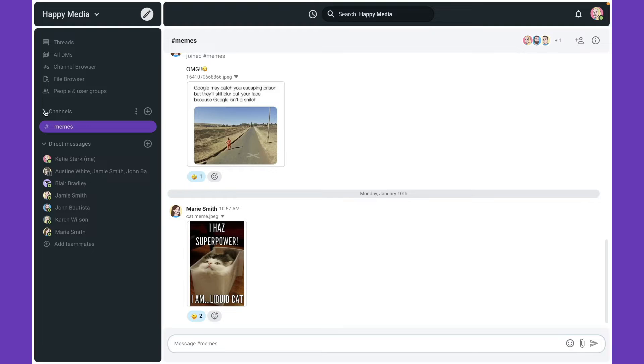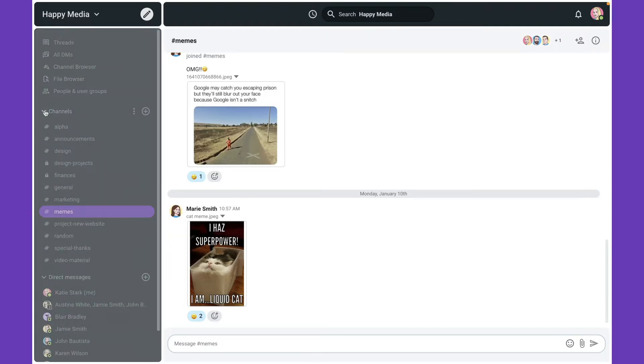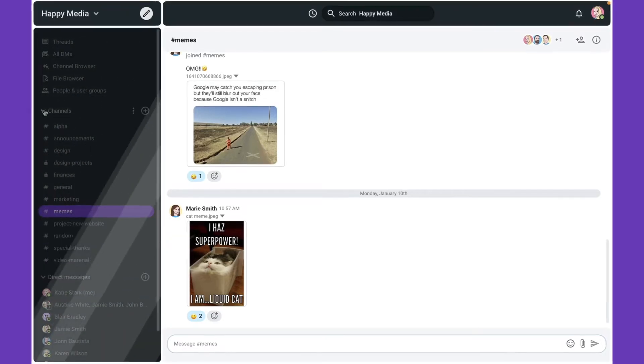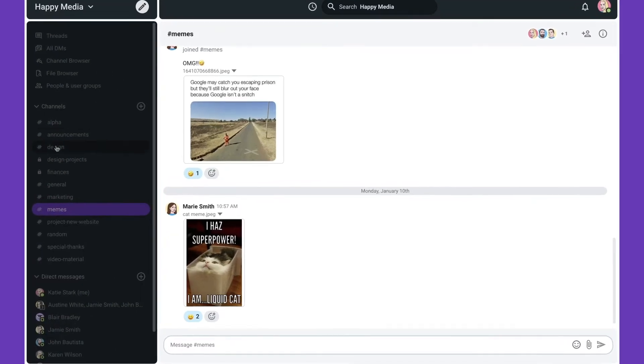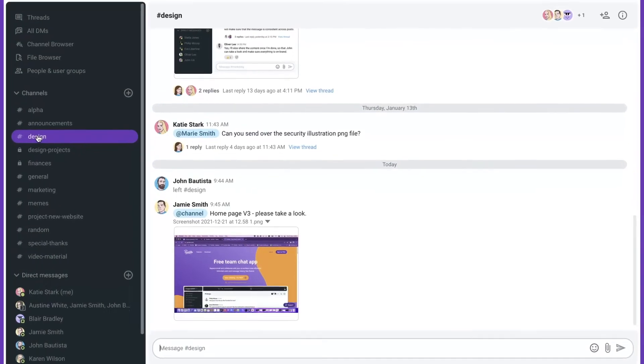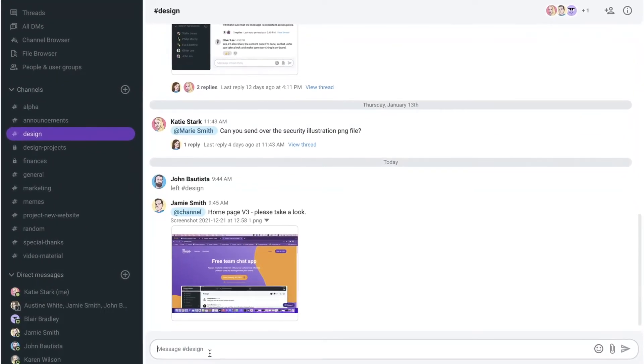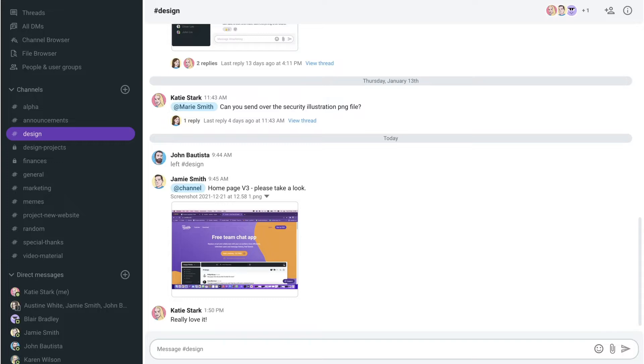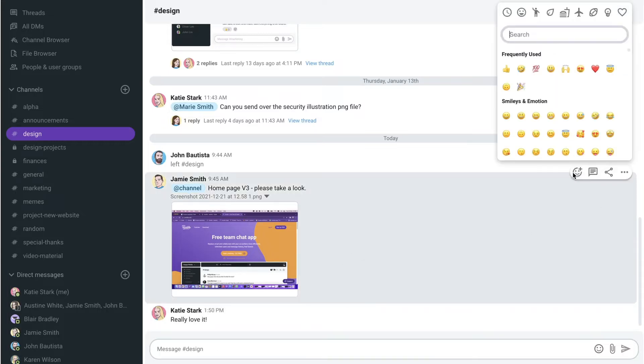You can see all the channels you're part of here in the sidebar. Click on a channel to see what people are talking about and respond by sending a new message down here, or by reacting with an emoji like this.